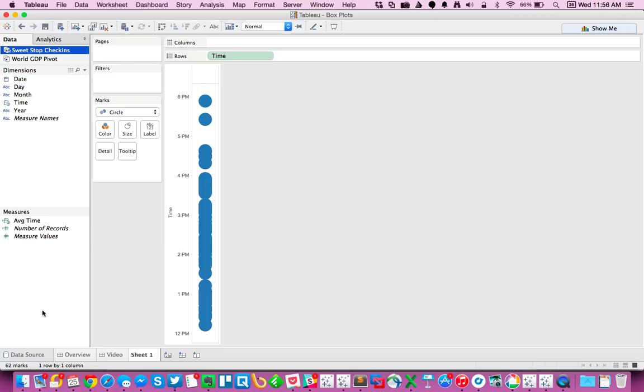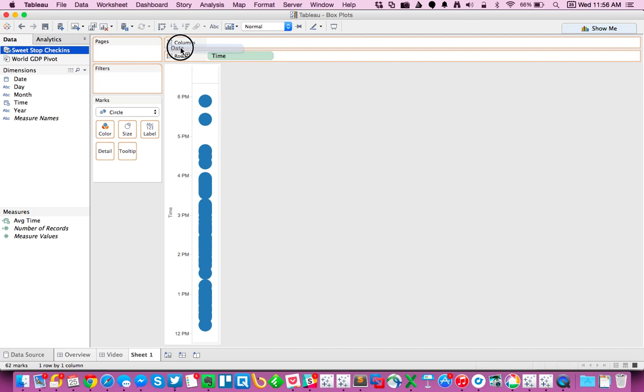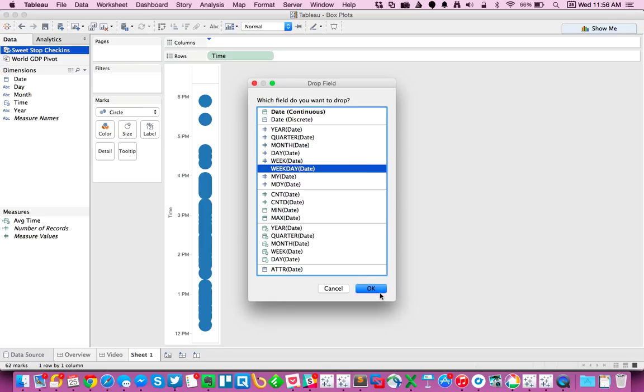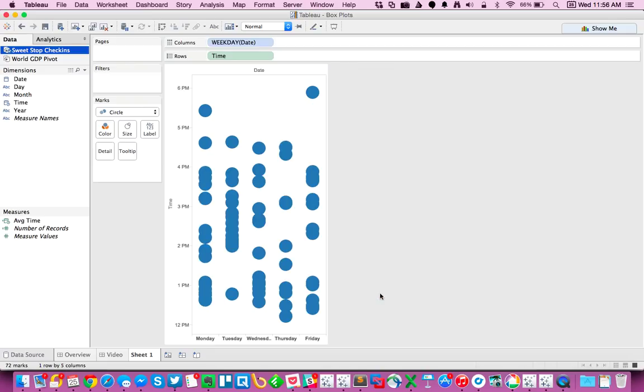And you can tell I only go 62 times, which some people may not believe. So I'm going to option drag date to the column shelf, pick weekday, and hit OK. You can see I've got Monday through Friday here.